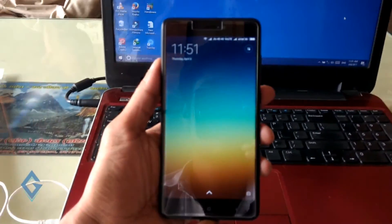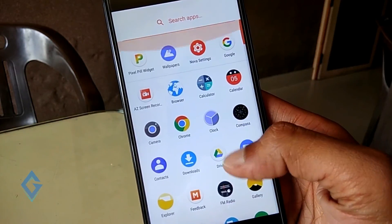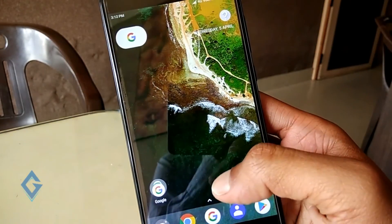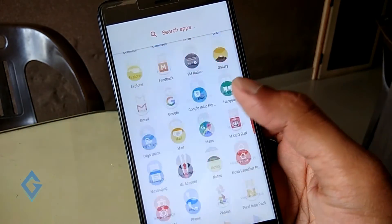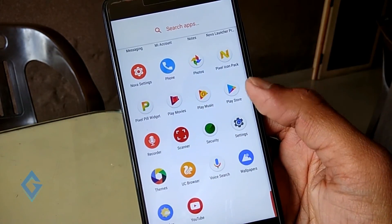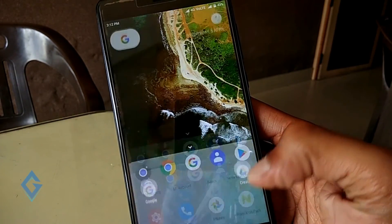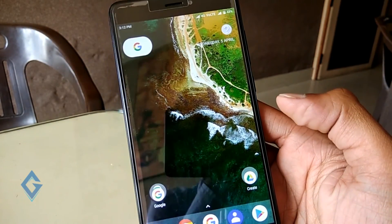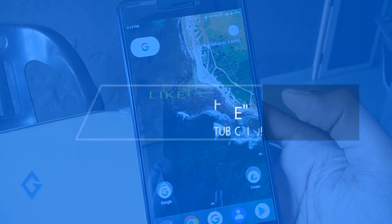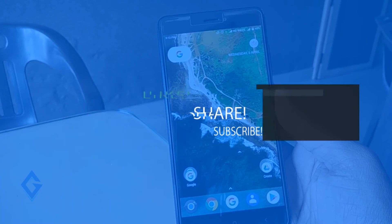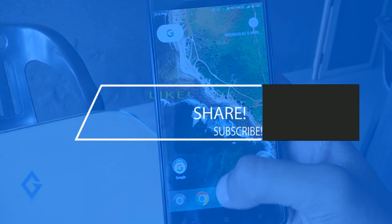Now look at your device's phone UI — this doesn't feel any less than a real Android Pixel phone. And don't worry, you don't have to do anything for Google Assistant; just keep your Google Play Services and Google apps up to date.